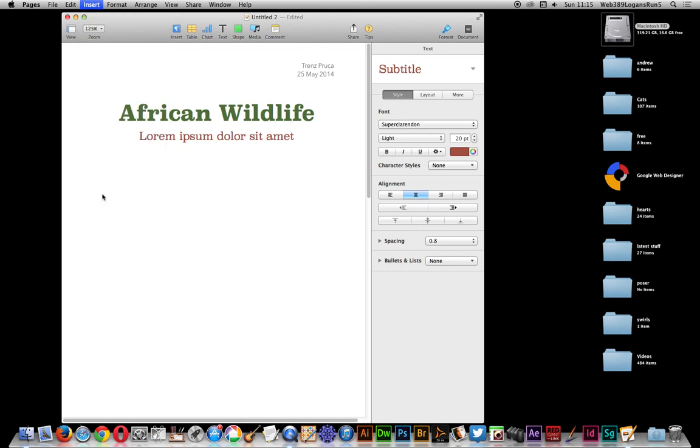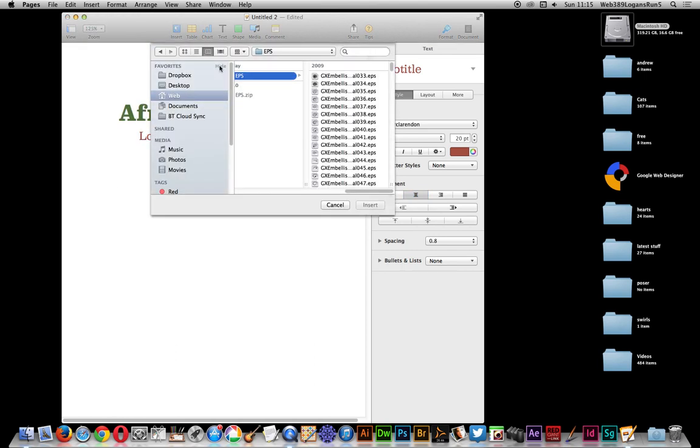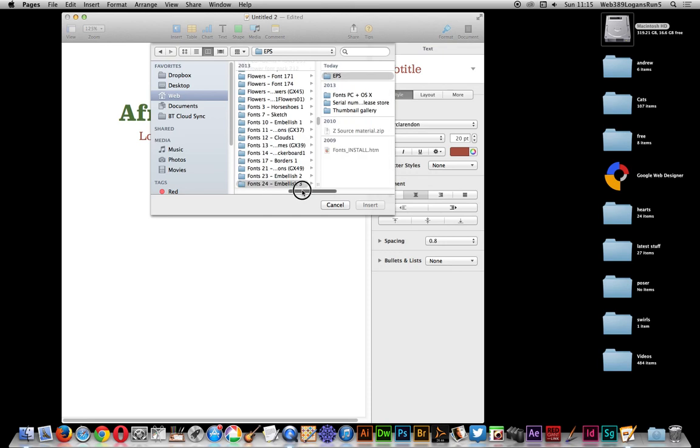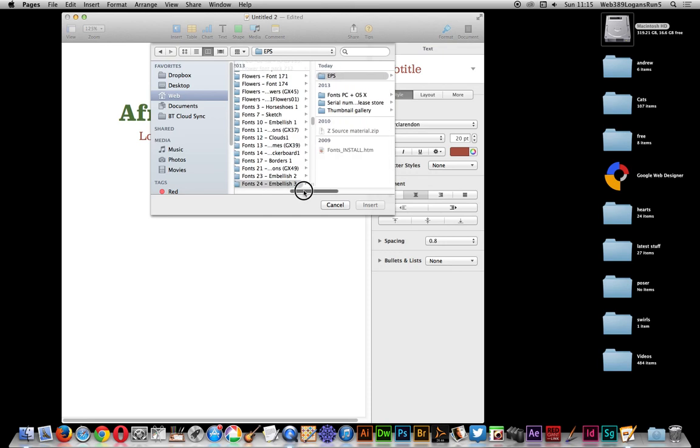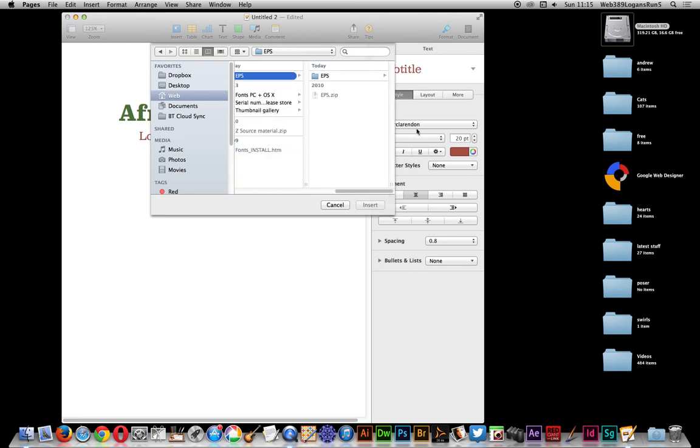That's a key one and I've got some EPS files here. These ones are on the Graphic Extras website graphicextras.com and just EPS files.